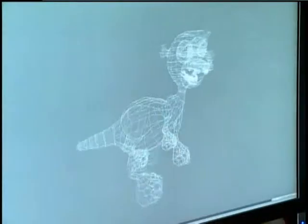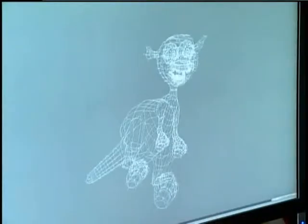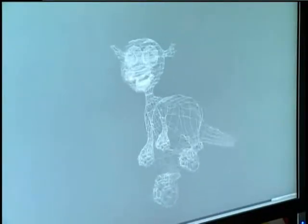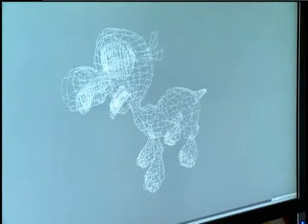In 3D animation, we need the wireframe to rotate the character around and to give them a sense of shape in this 3D space. It's not just a flat cartoon. It's more like if we were to walk around the character with a video camera.